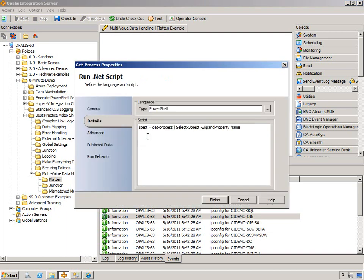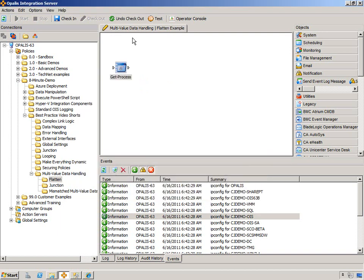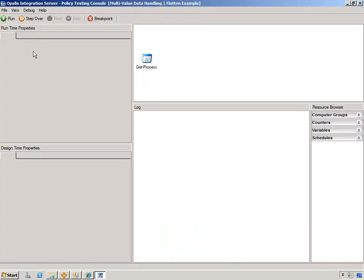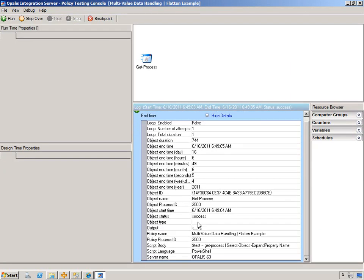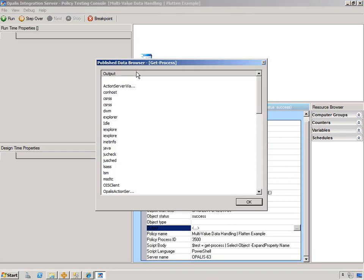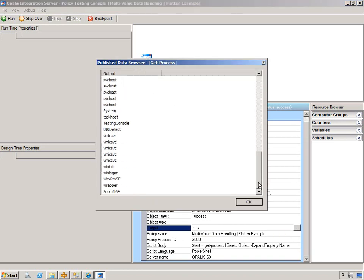We're using PowerShell and we're doing a simple get process, and we're going to output that test variable. So let's first run through the testing console. We're just going to run this. And there's that ellipsis there in the output, and you can see in the output we have various items.